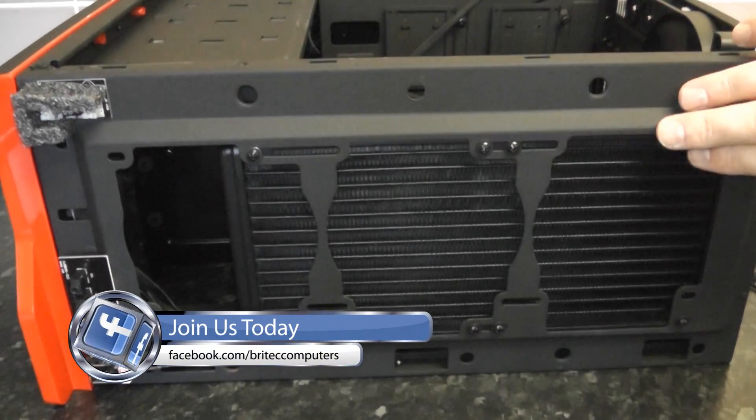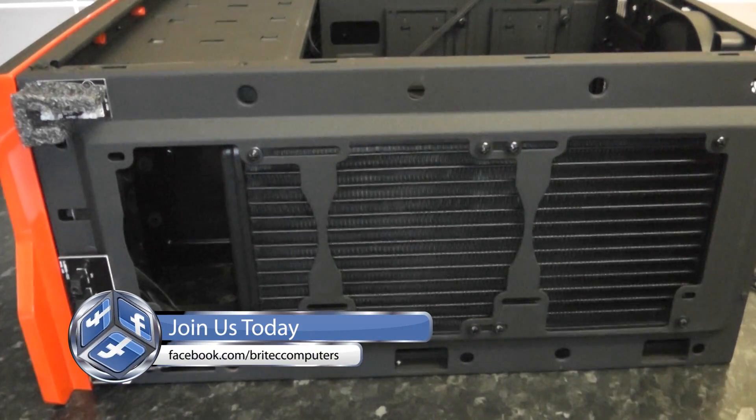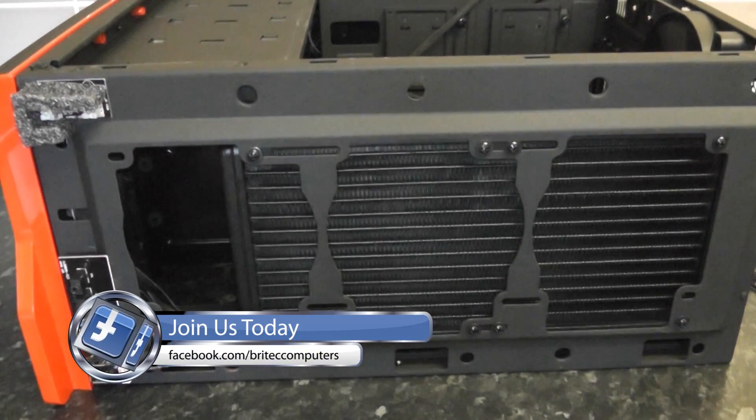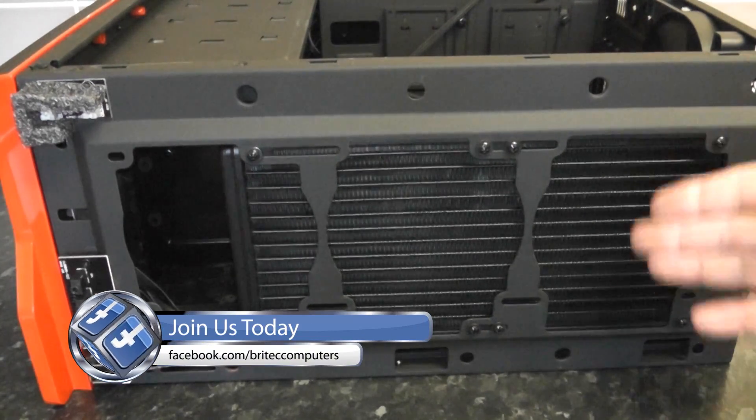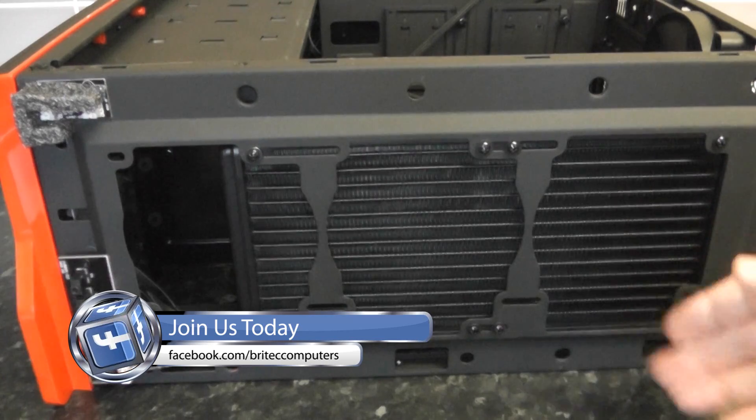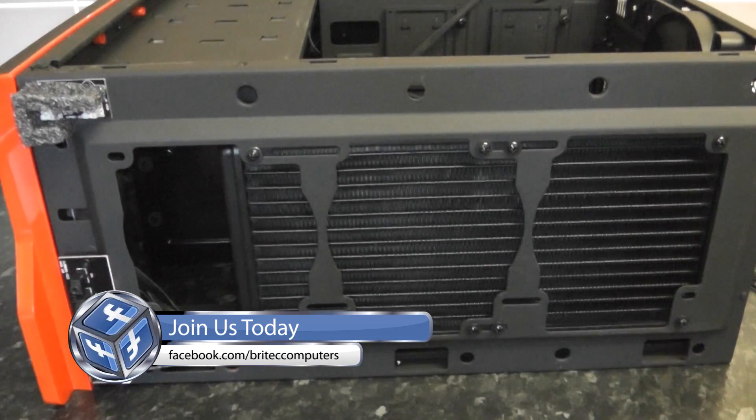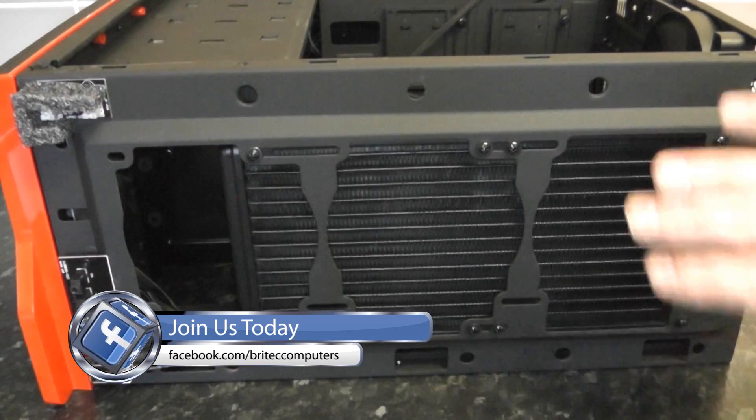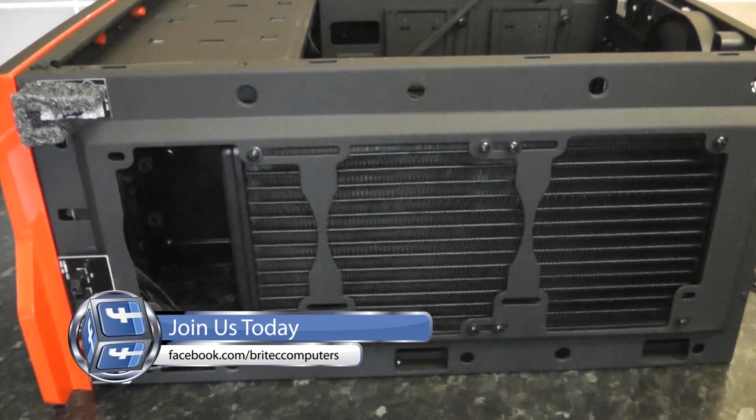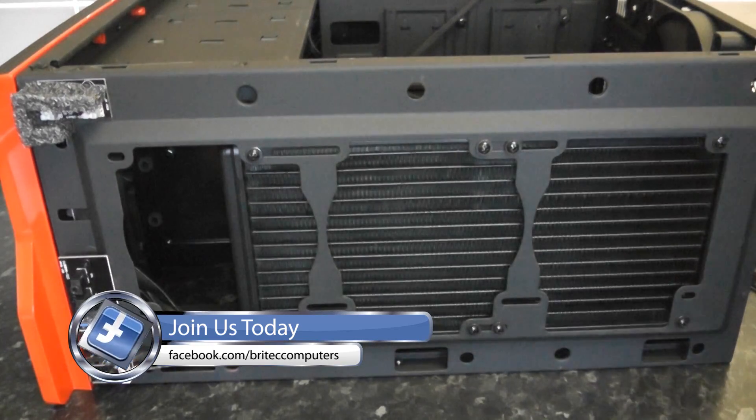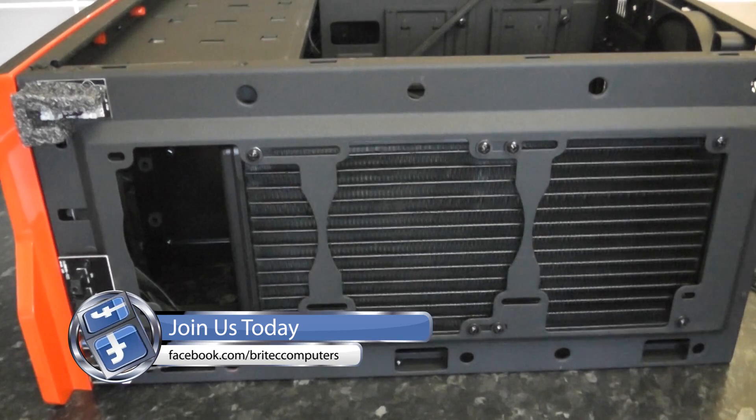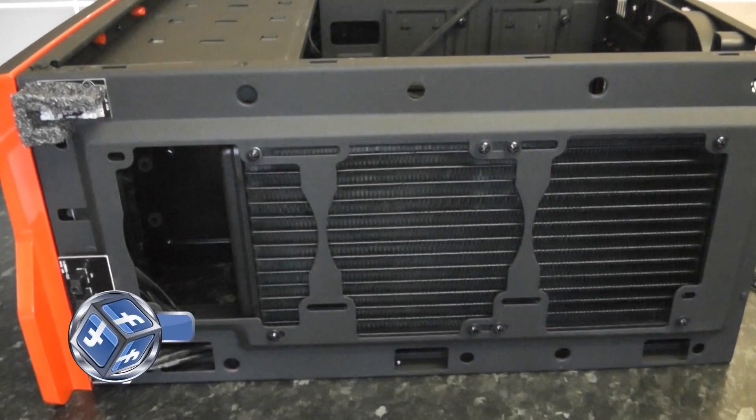This is what it looks like in an H440 case. You can have two more fans on the top if you wanted to, but we've only got two on there at the moment. It fits in there like a glove.